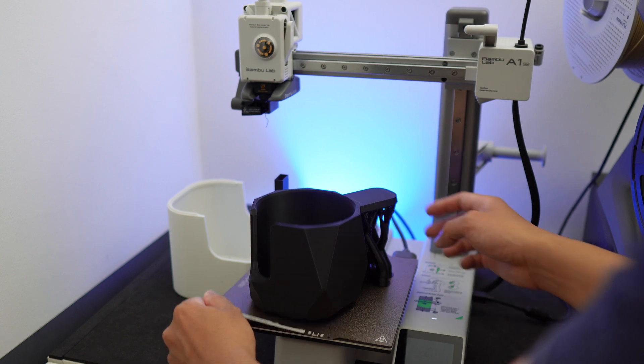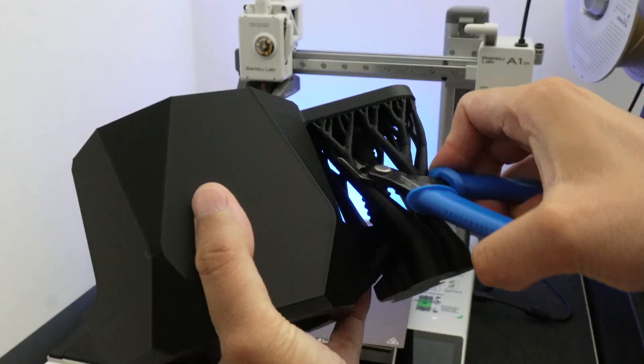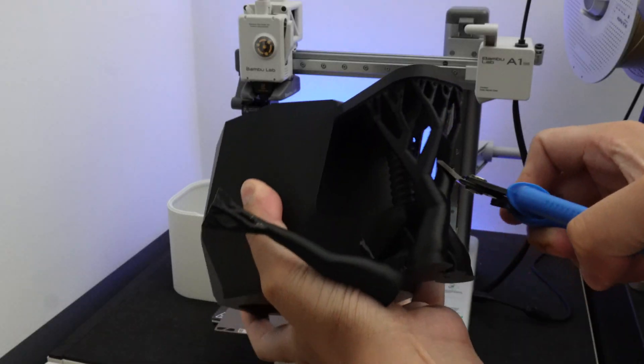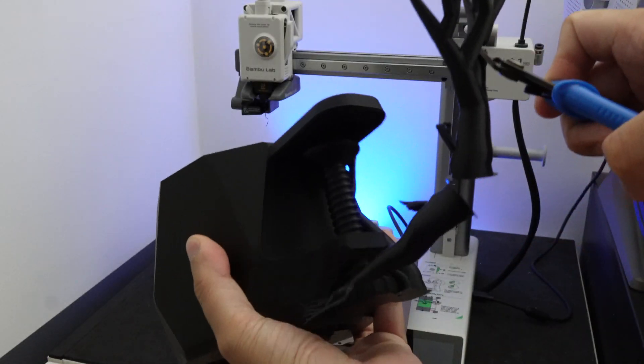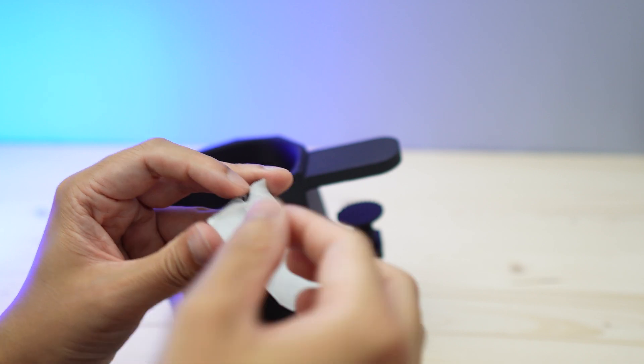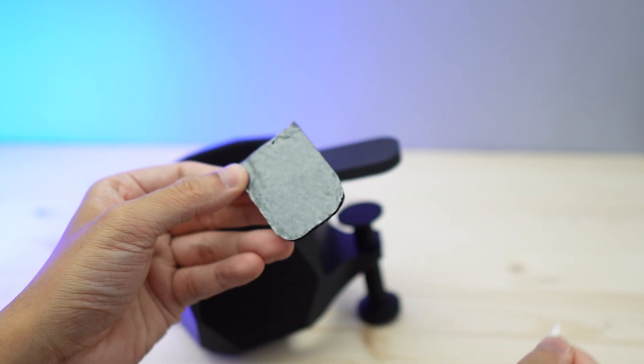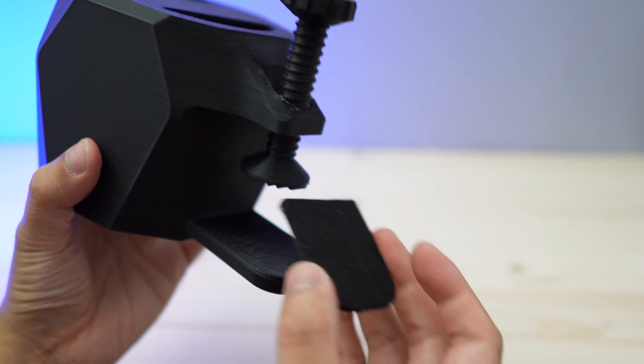This 3D printed cup holder can come in handy when you don't have a lot of space on your desk and you also want to stick a felt strip onto it as well to protect your desk from damage.